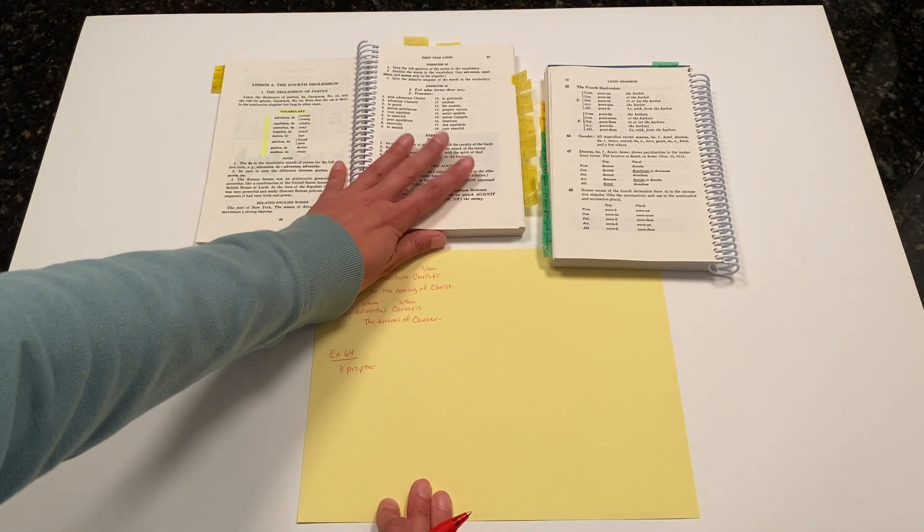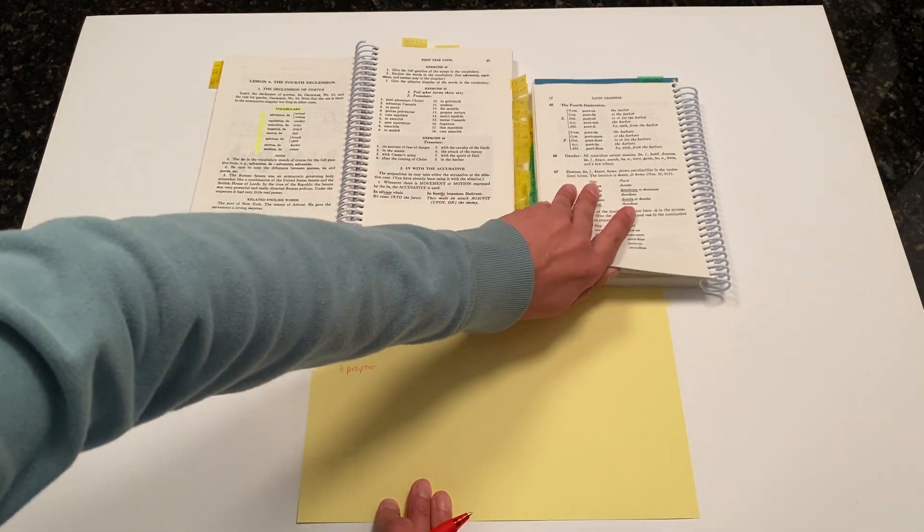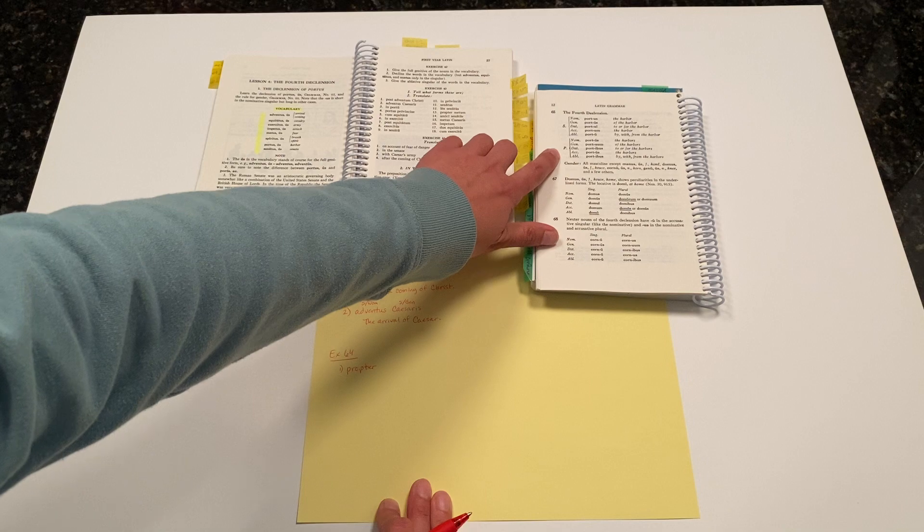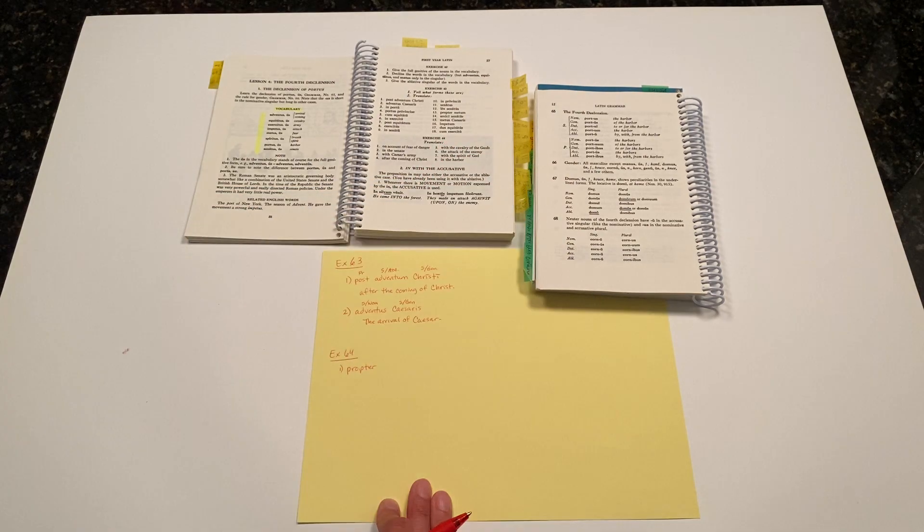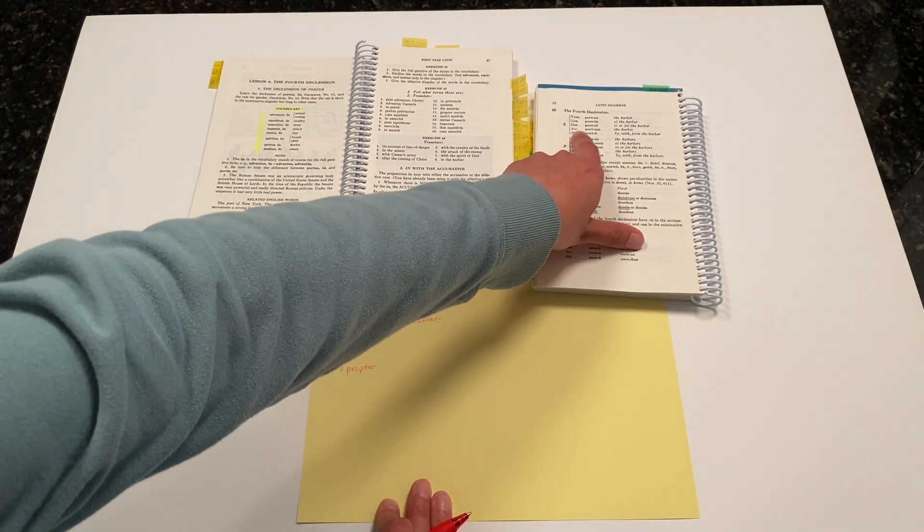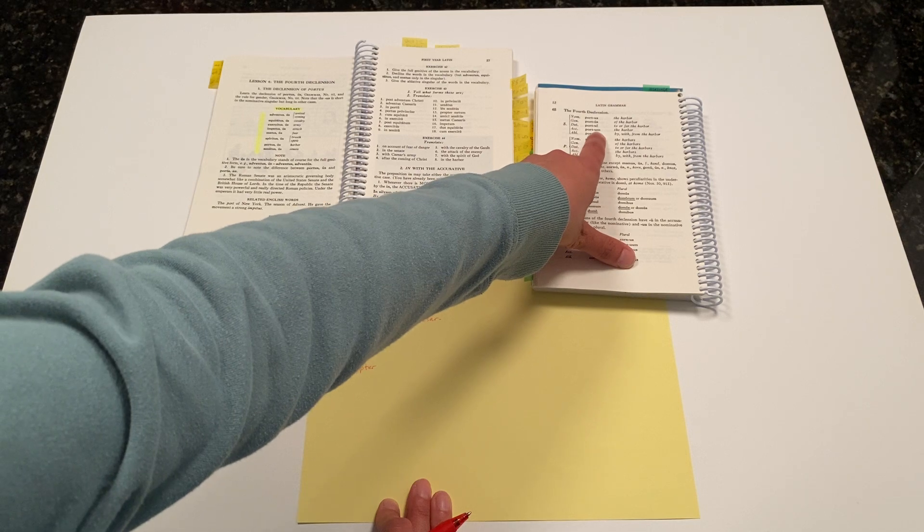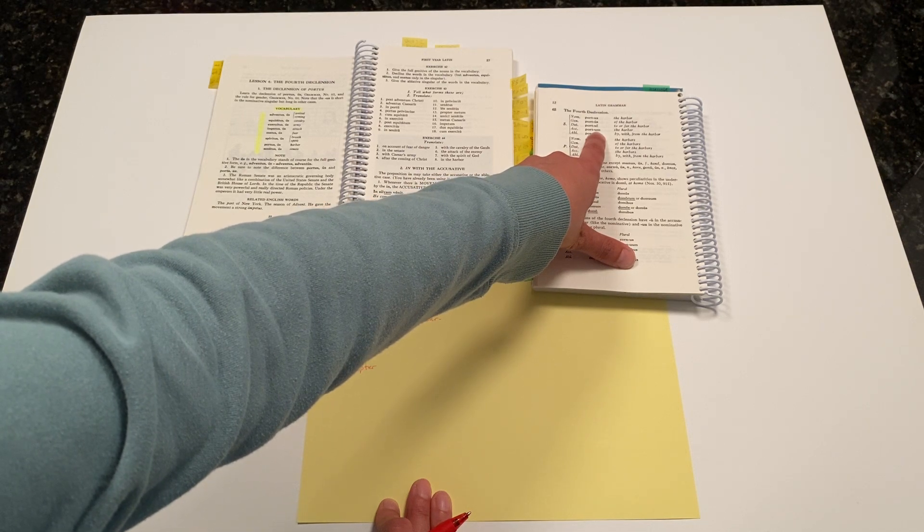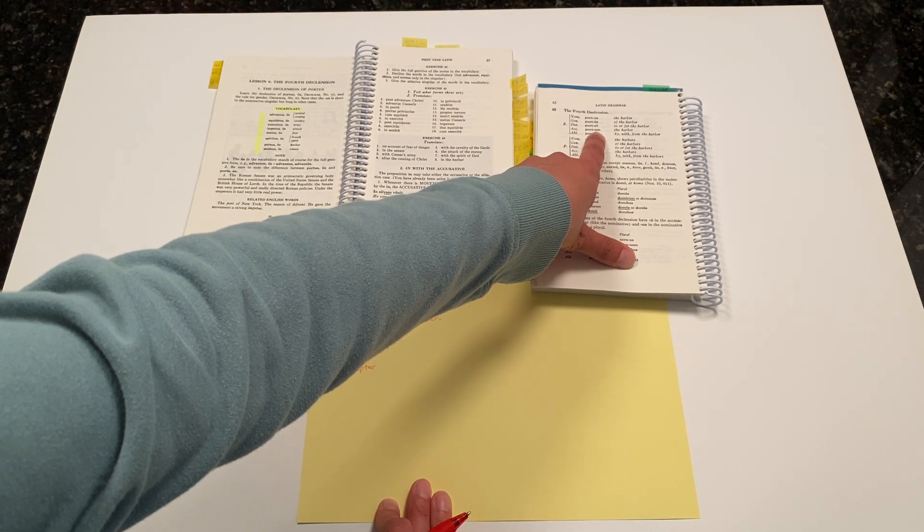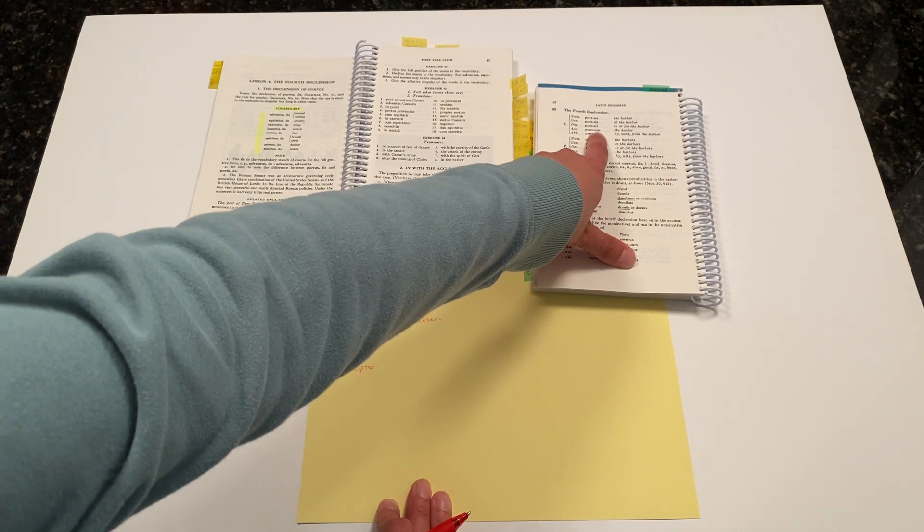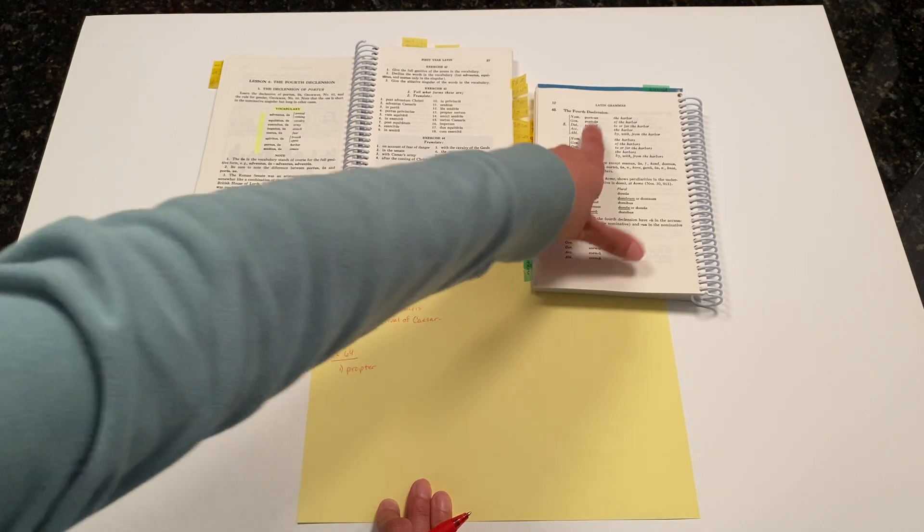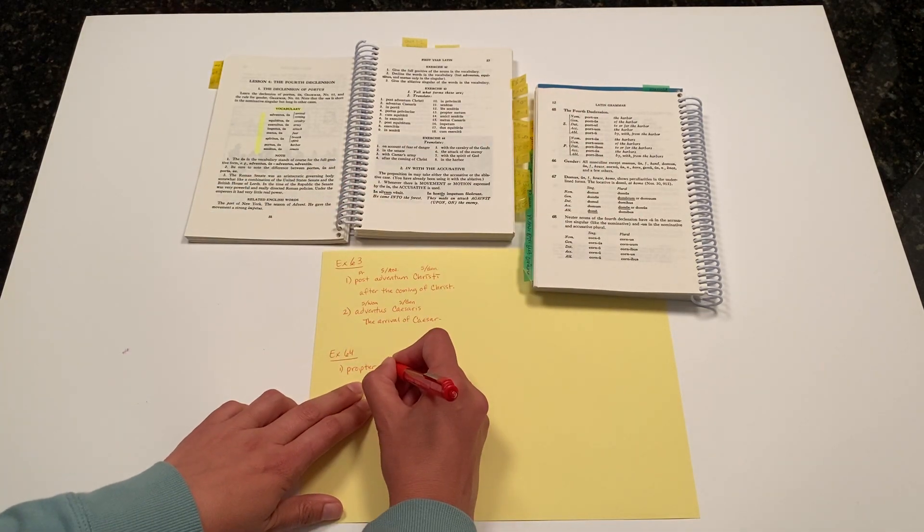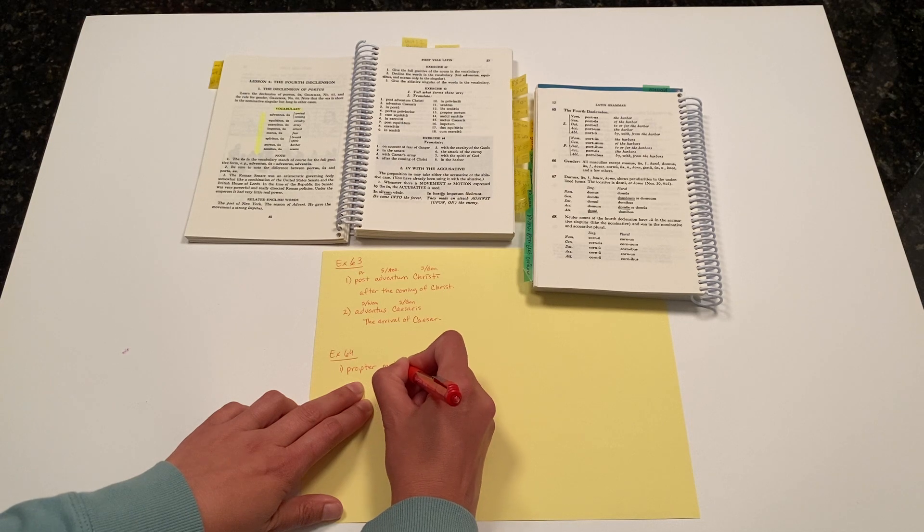According to our grammar book, the fourth declension noun endings—to make that a singular accusative, we need to apply the ending -um. So our stem is met, and our ending is -um. So propter metum.